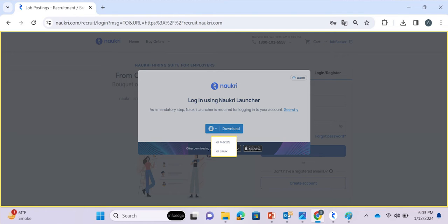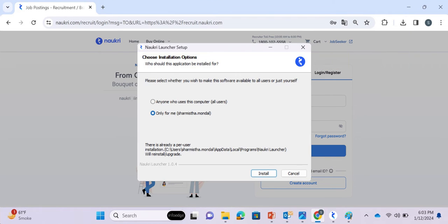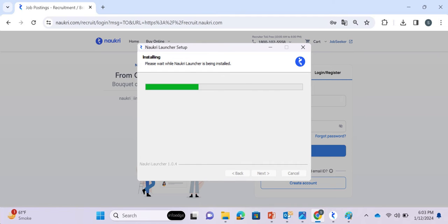Select the file format of Nocree Launcher according to your operating system and click Download. Once the download is complete, open and install the file on your system like any other application.